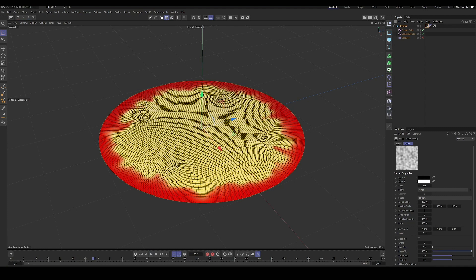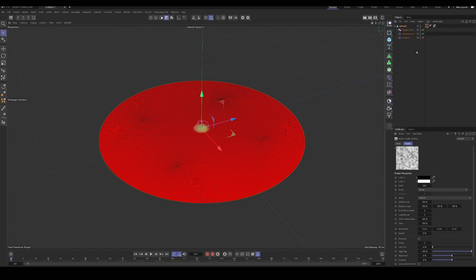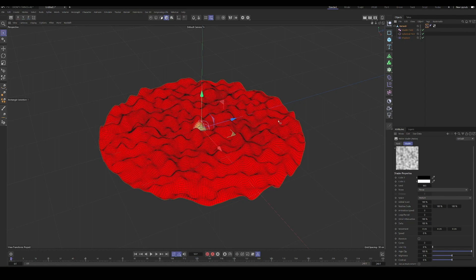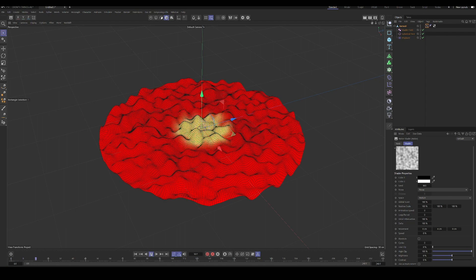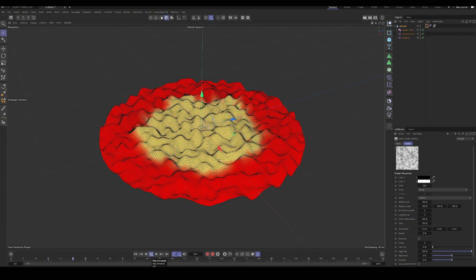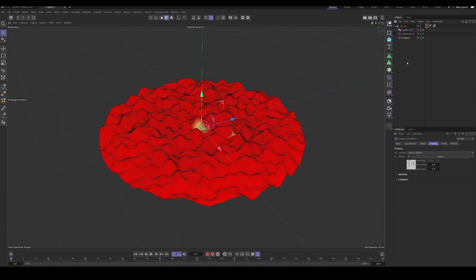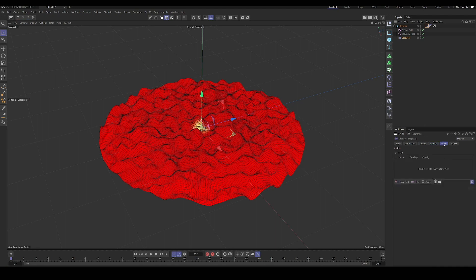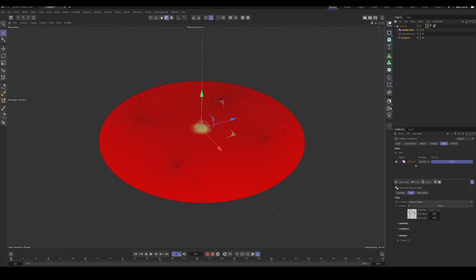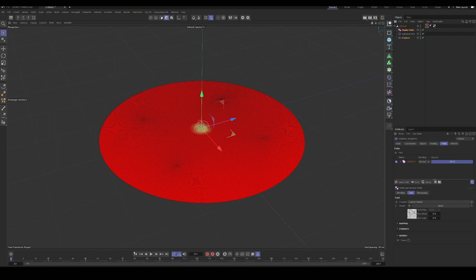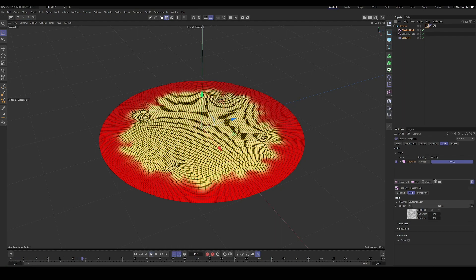So okay. We have kind of the basis of our growth effects set up. Now we need to pipe that into the displacer. So the displacer knows to use this for its effect, because right now these two are not linked in any way. So we're going to go into our displacer. We are going to go into the field section and we're going to drag in our vertex map. So now that it's operating as a field for the displacer, nothing is happening, which is exactly what we want.